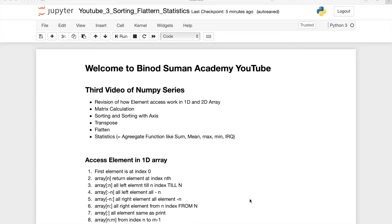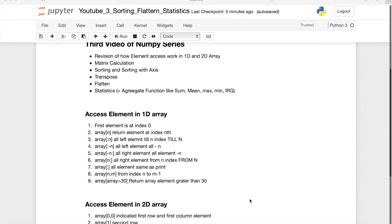This is the third video of this NumPy series. In this video, we will see how to access elements in 1D and 2D — we have already discussed this in the previous video, but let me go through a summary. Then we will do some matrix calculations: addition, multiplication, dot product. Then we will see how to do sorting of the array, transpose, flatten, row-wise, column-wise, and we will see some aggregate functions — how to do sum, mean, and if you have null values in your dataset, how to handle that.